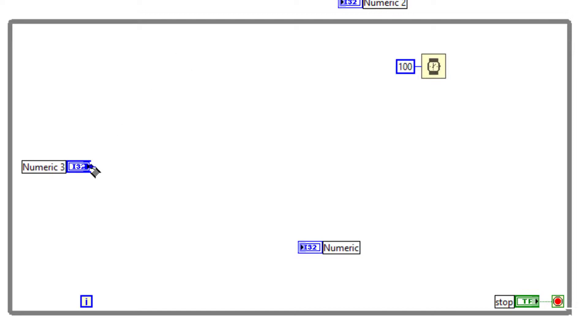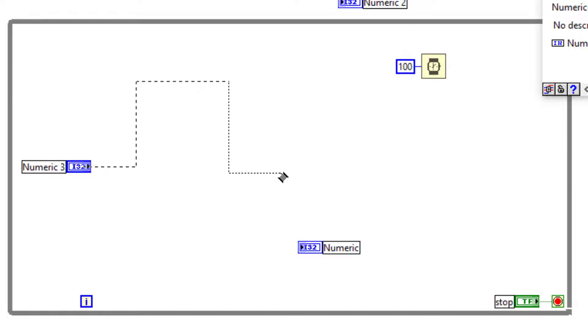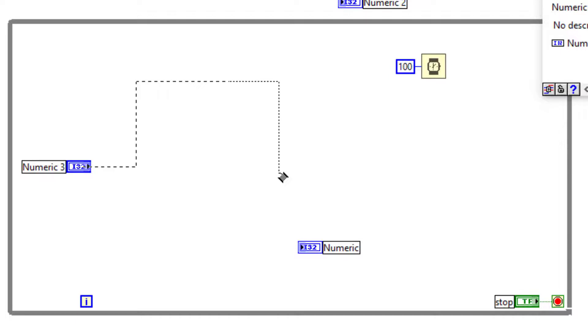While you are wiring, you may want to change the direction of your wires. You can do that by using the keyboard shortcut Spacebar. Spacebar changes the orientation of the automatic wiring from horizontal to vertical.